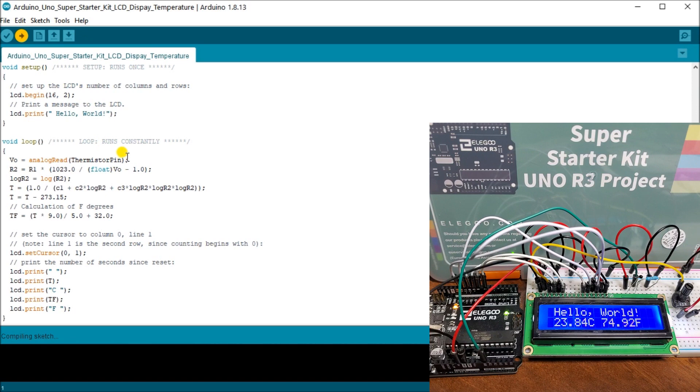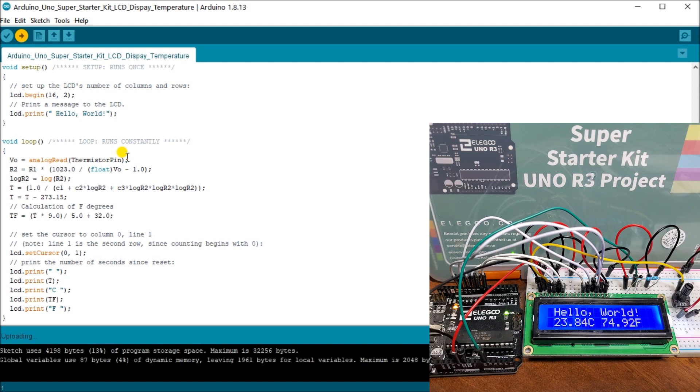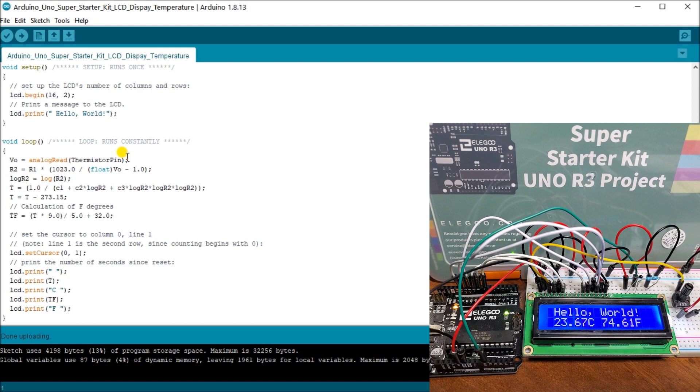And it's just going to compile that, make sure everything's okay. And then it's going to send that down to the Arduino Uno R3. And what you'll see is that it is done uploading. So what you'll see is now that our program that we have here is actually running.